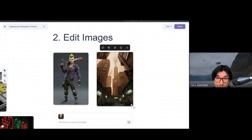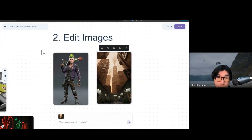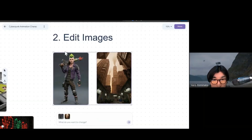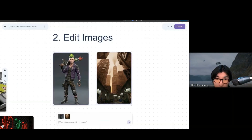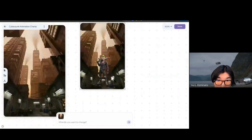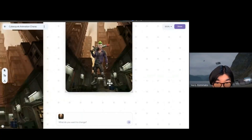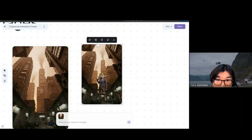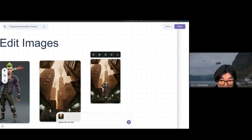Another cool thing you can do is create multiple images as references and generate a new image using those pictures. You can select two or more images — for this case, I asked 'can you put this character into this city?' And it put her into the city, though the position wasn't quite right; she appeared to be floating.